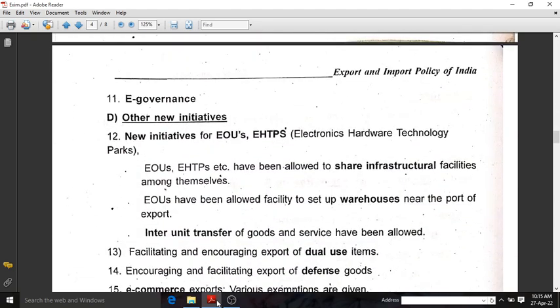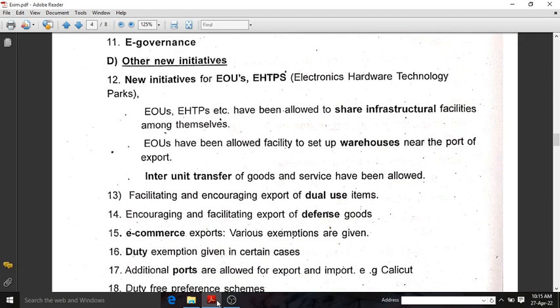The eleventh highlight is e-governance. And other new initiatives: there are new initiatives for EOUs — Export Oriented Units — and also electronics, hardware, and technology parks. Sharing infrastructure facilities among themselves has been introduced. They are also facilitated to set up a warehouse near the port of export, so they can keep their goods there. Inter-unit transfer of goods and services has also been allowed. So the new initiatives are: sharing infrastructure facilities, setting up a warehouse near the port, and inter-unit transfer.